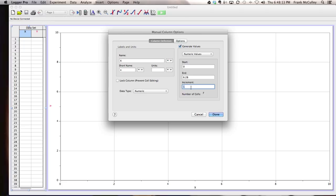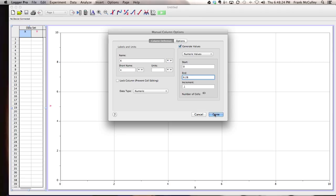The smaller the increment, the more detailed it will be. So the default is one, you probably want to go smaller. I'm going to make it 0.1, but you probably even want to go smaller than that.